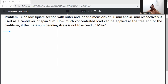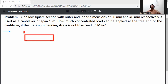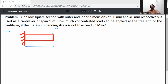First, draw the cantilever section. At one end it is fixed and the other end is free. A point load W acts at the free end. The cantilever span is given as 1 meter.